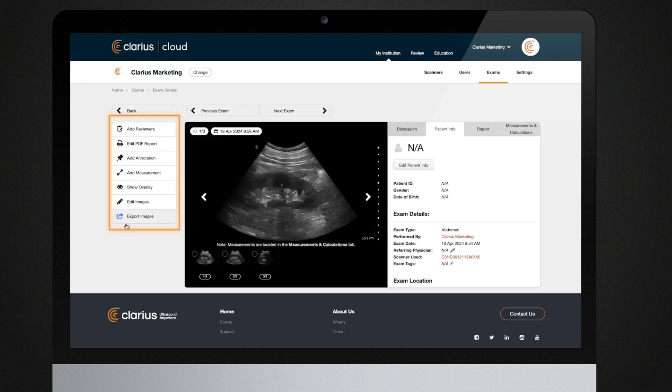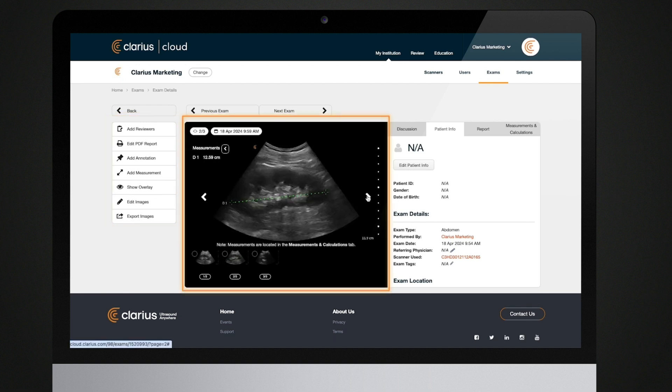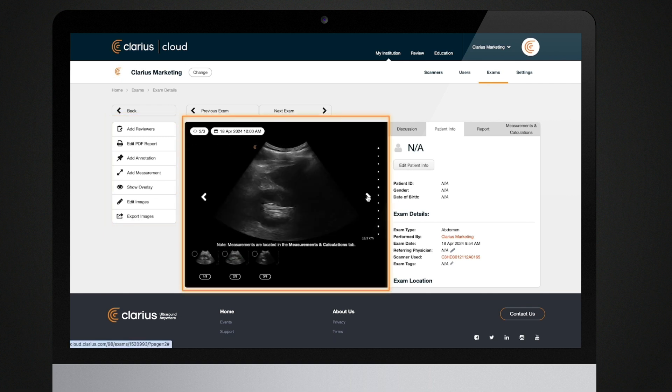On the left, you can see a menu with tools and features for this exam. In the center panel, you can browse through all of the images in your exam.